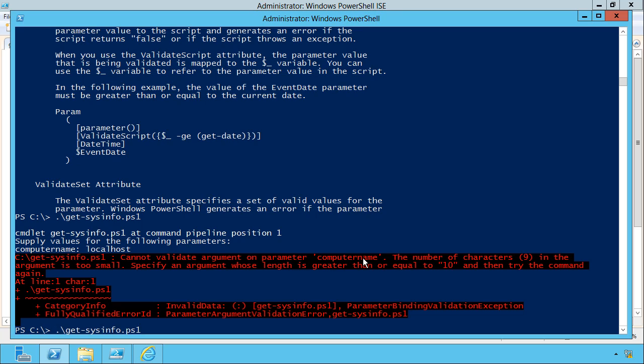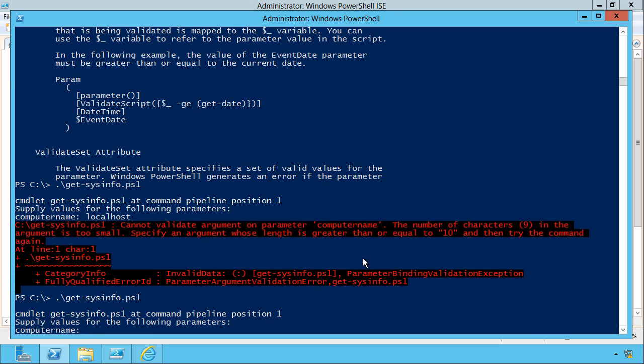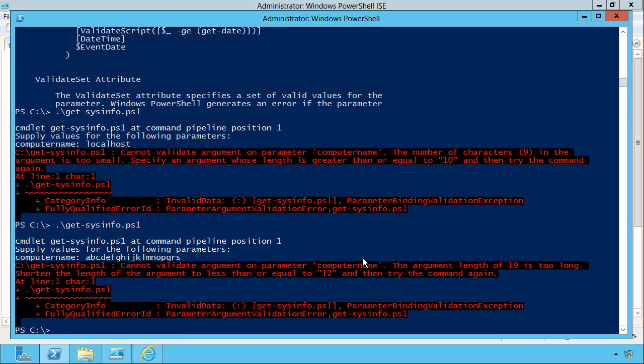All right. Well, that's fine. Let's run it again. I'll type a long string of characters. How about that? Nope. That's too long. It's got to be less than or equal to 12.